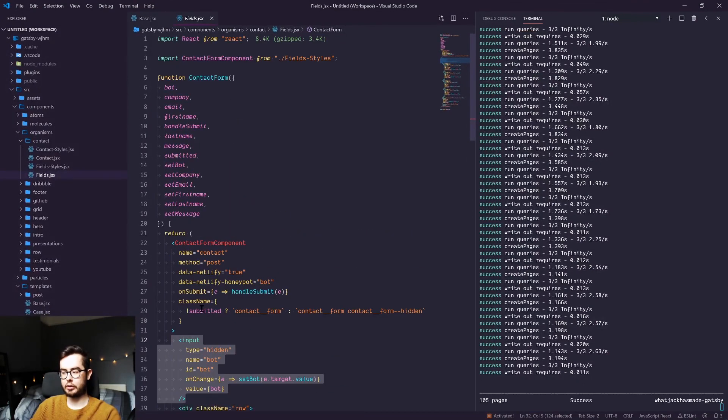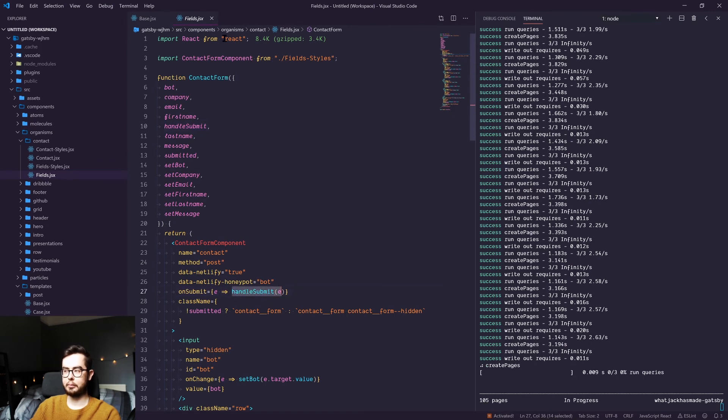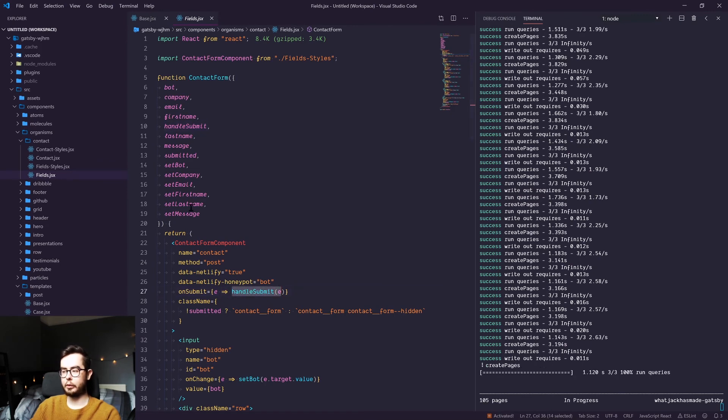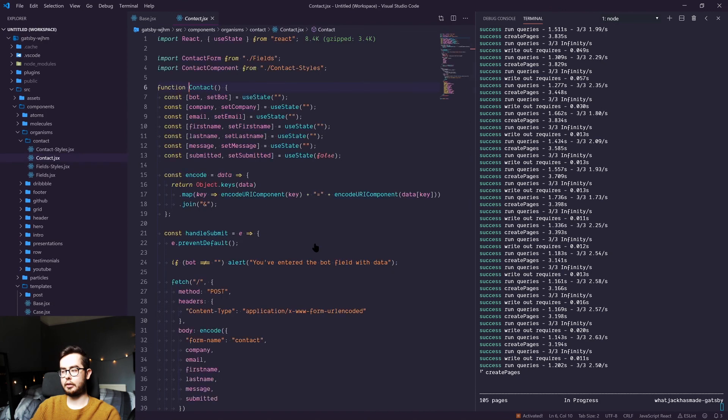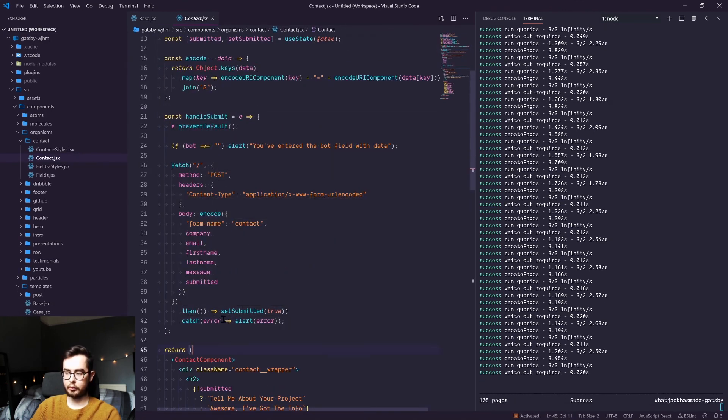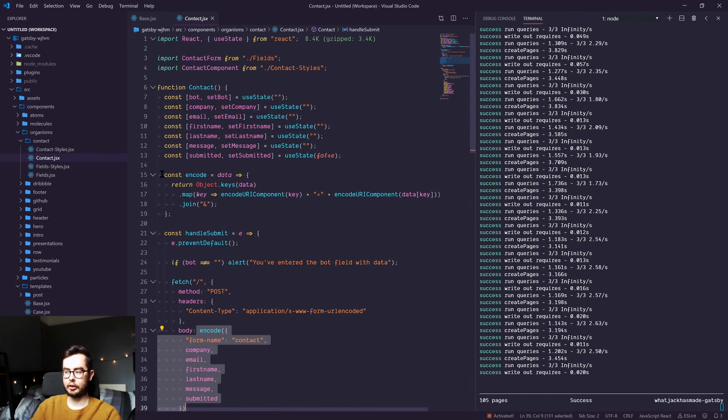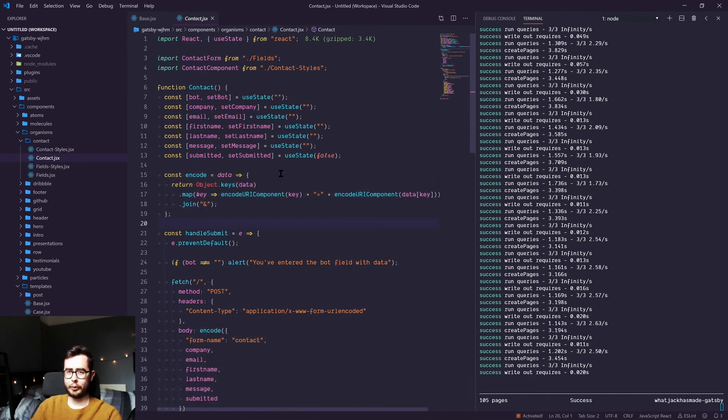So again, the callback function is handle submit, which is handled by the contact component. And in the contact component, we're basically encoding all of the fields using this encode function. So that's about it for the series.